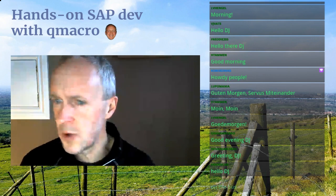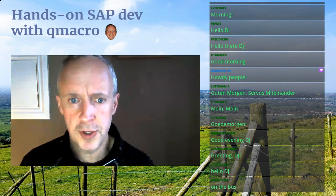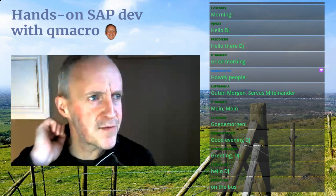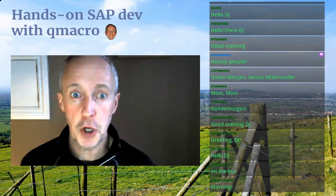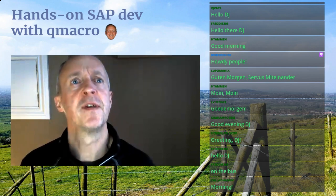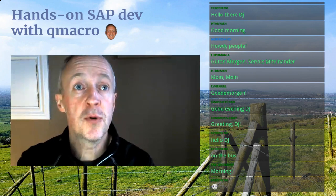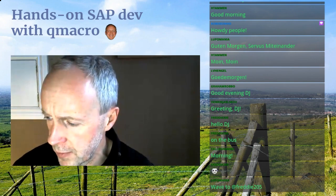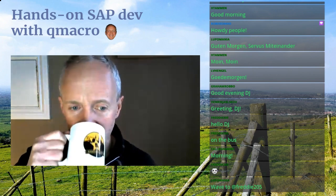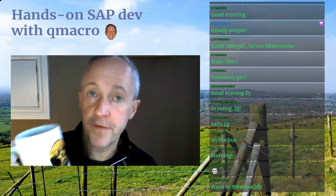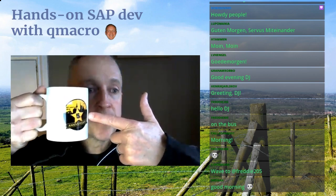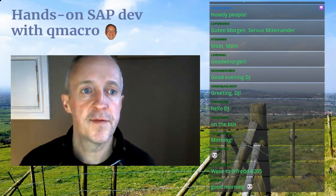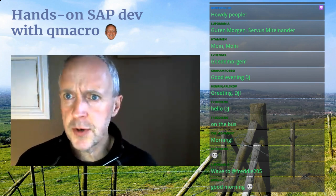We've also got a special guest who we'll introduce shortly, so this is going to be a really good episode. Freddy, you're on the bus on the way to school — well done, that's really cool. Good morning Brenton. I've got my coffee here — I thought for a change I'd go for the SAP Inside Track Frankfurt fifth anniversary edition mug. So yes, what have we got to show you today?